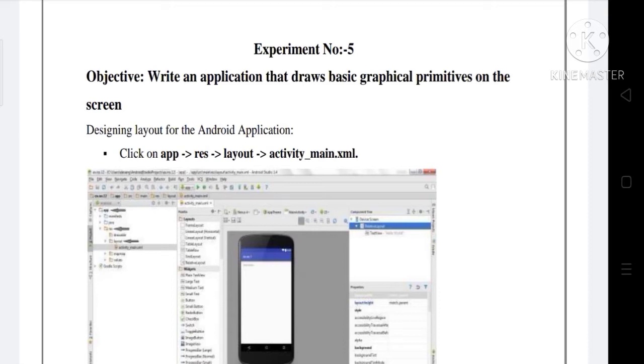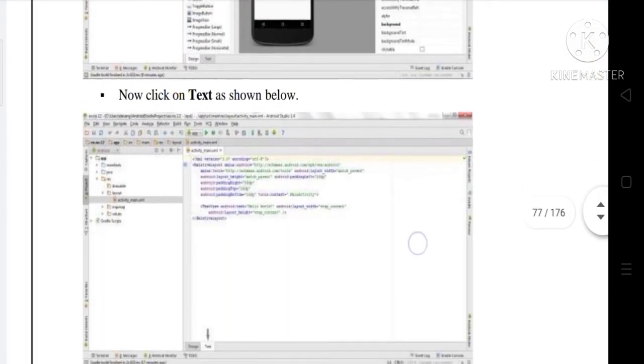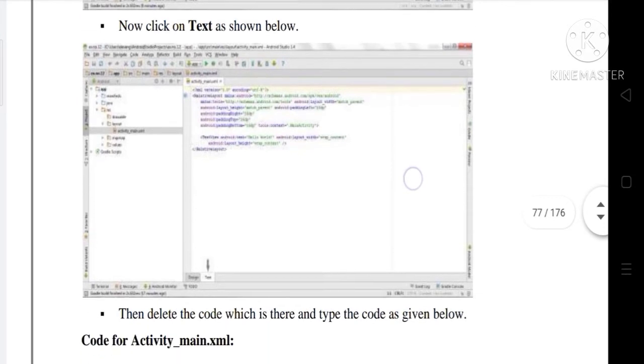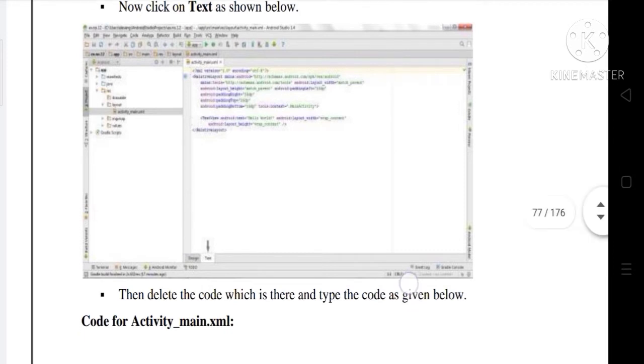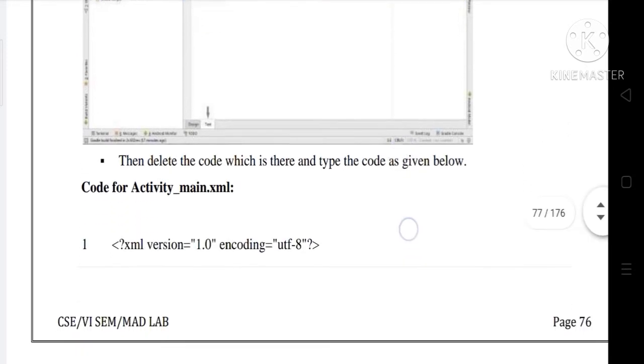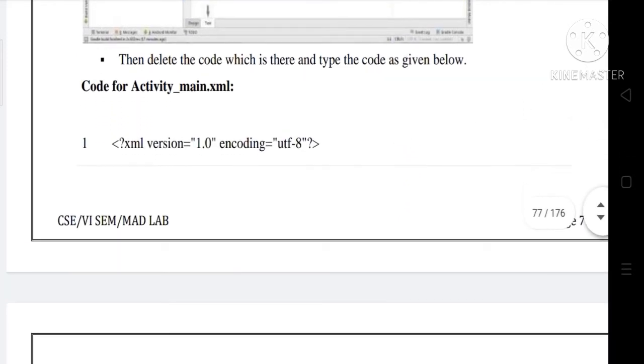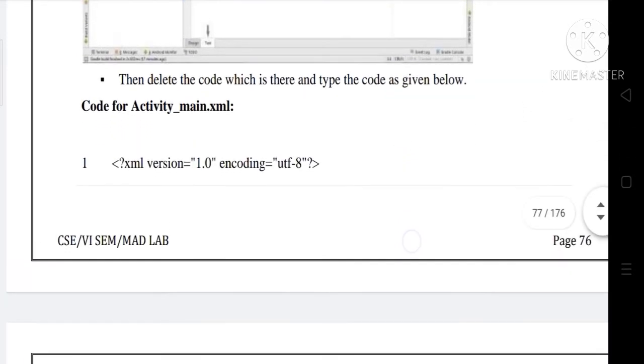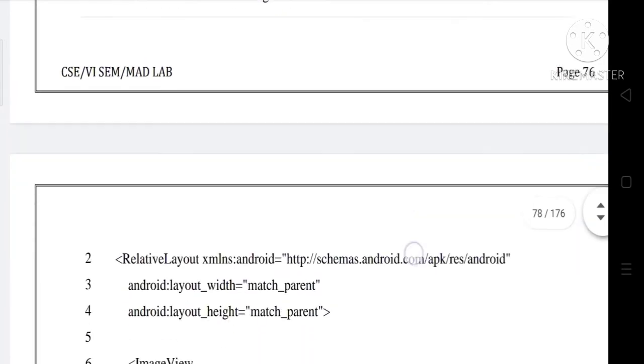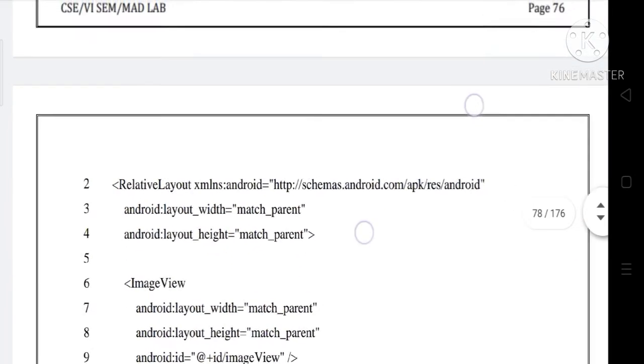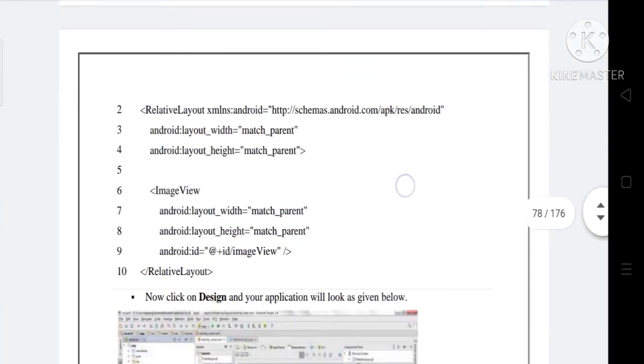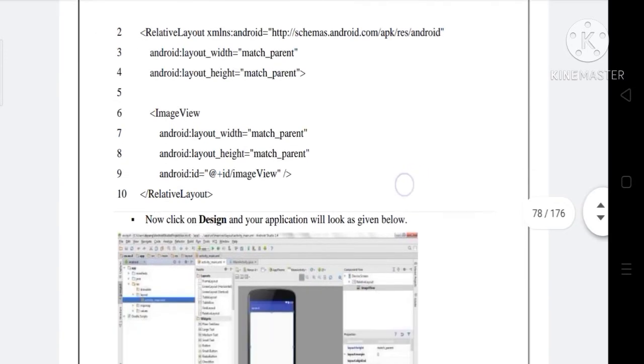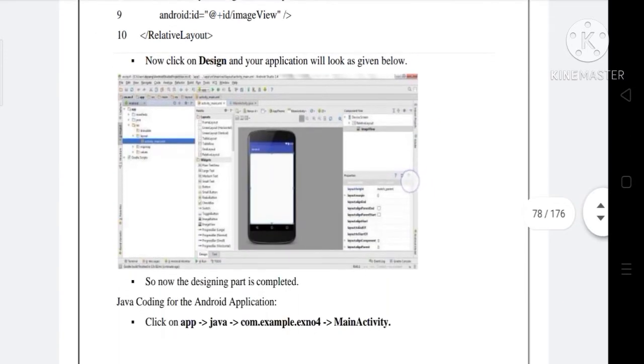Now you can see the screen. Click on text as shown below, then delete the code which is there and type the code as given below. This is the code for activity_main.xml.